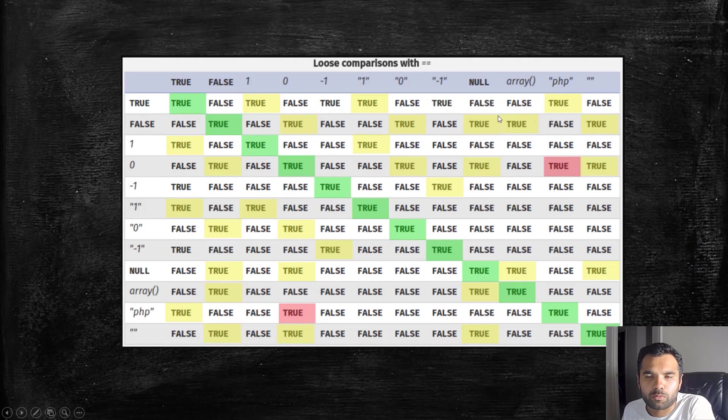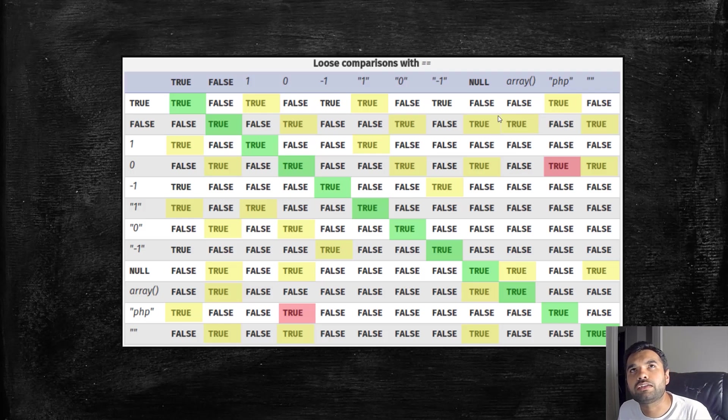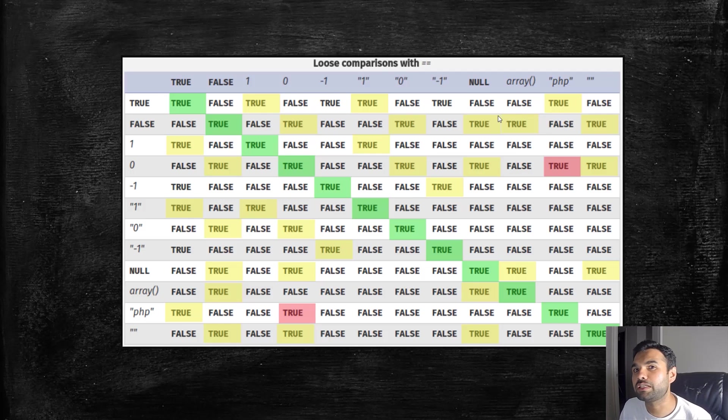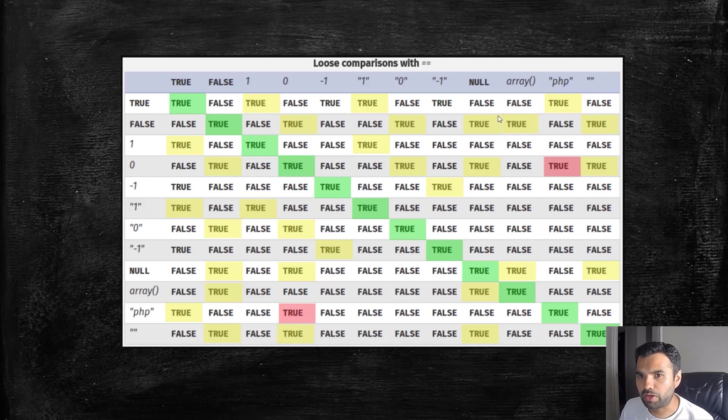I think it was part of the advanced web exploitation where we've seen PHP type juggling vulnerability and we were successful exploiting it. That's where I had shown this table.